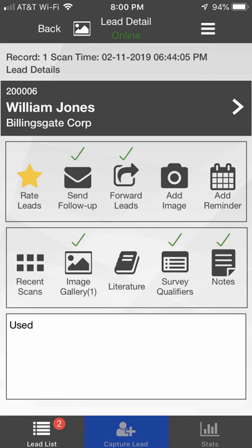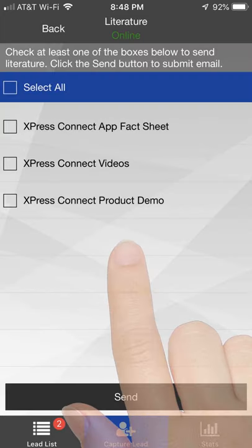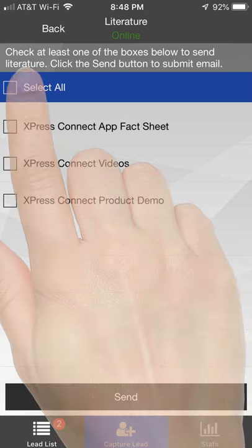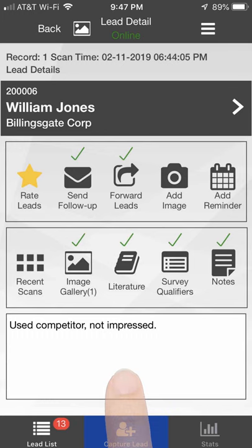If you've purchased Literature Fulfillment, click the Literature icon to send an email with links. Select the items from the list to include in the email. After clicking the Send button, a check mark appears above the Literature icon.